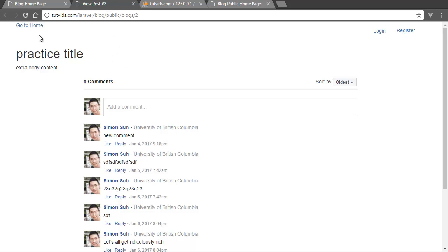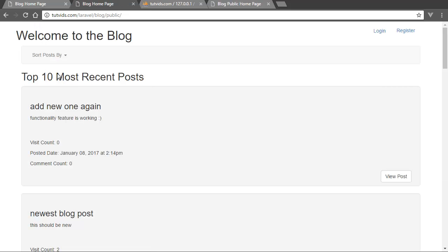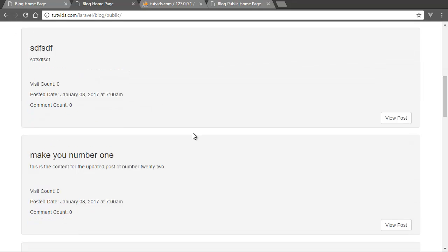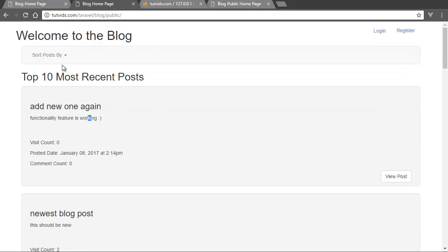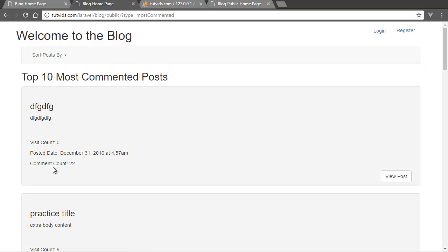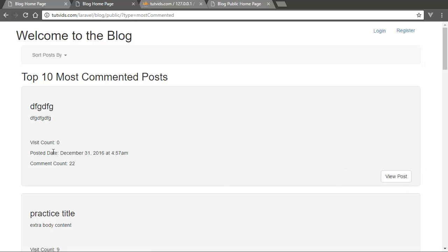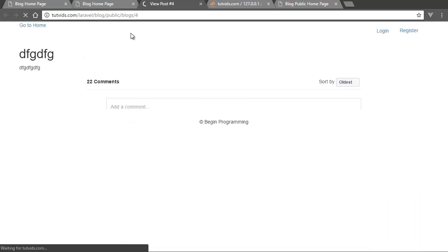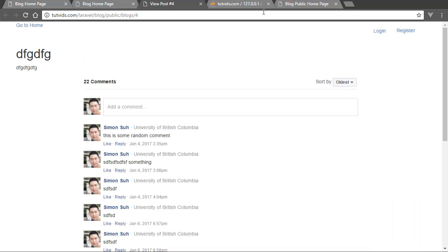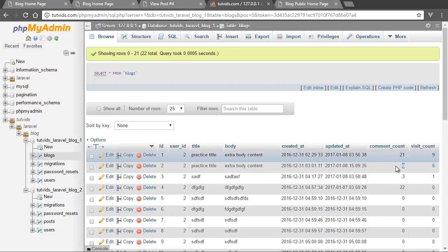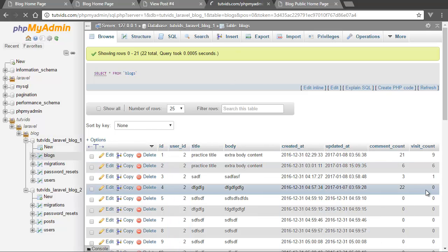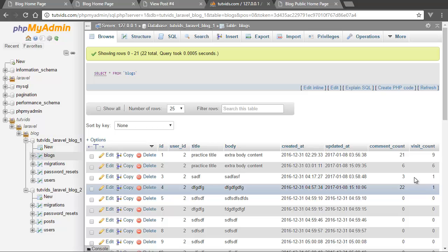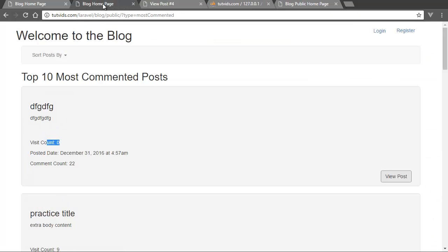And if we go back home and we go top 10 most recent posts, functionality feature is working, so basically we can also sort by most recent posts, which is the default. We can sort by most number of comments. This one has zero visit counts because I created the visit count feature after the comment count feature was created. So if we go back here and refresh the page now, that should be this one right here. So now it should be one visit count. So there you go. So now we have one visit count. So that's what we want.